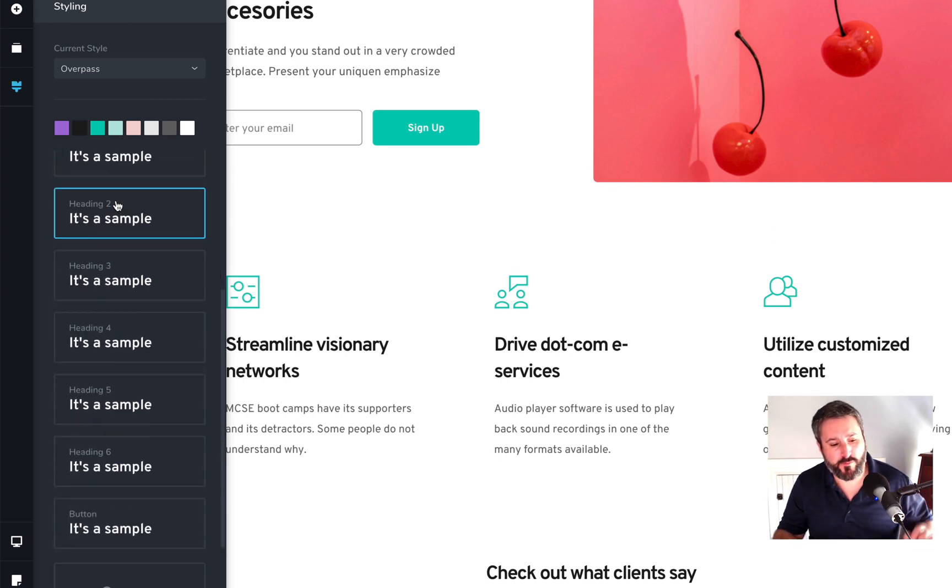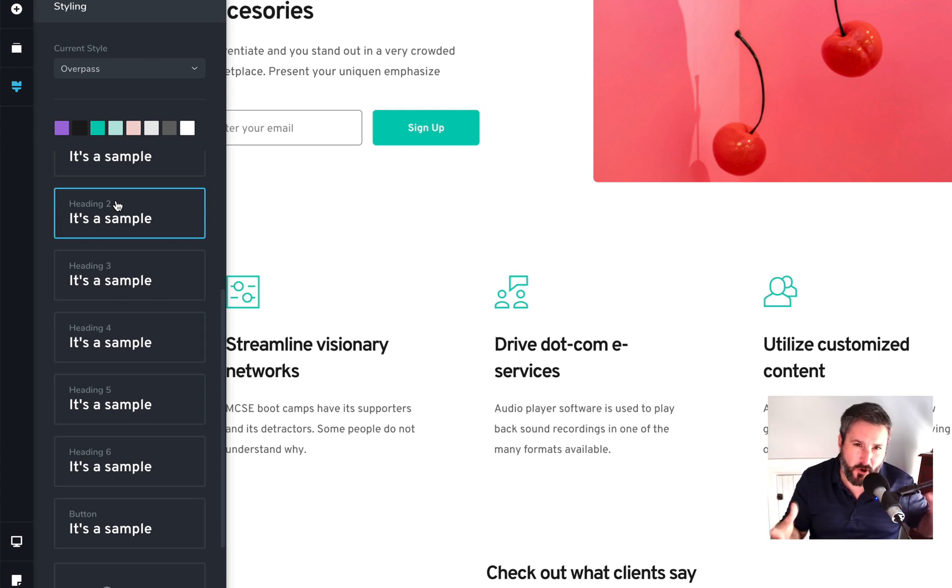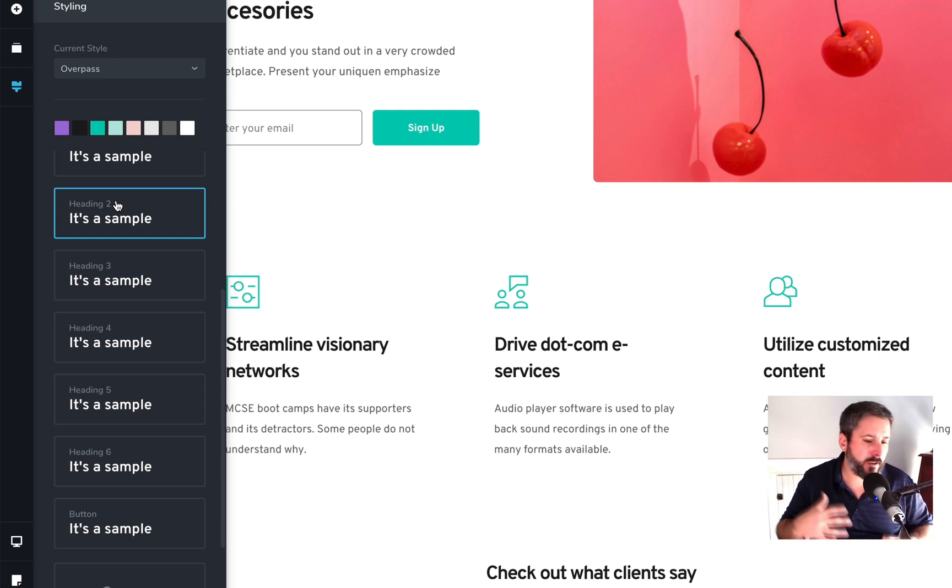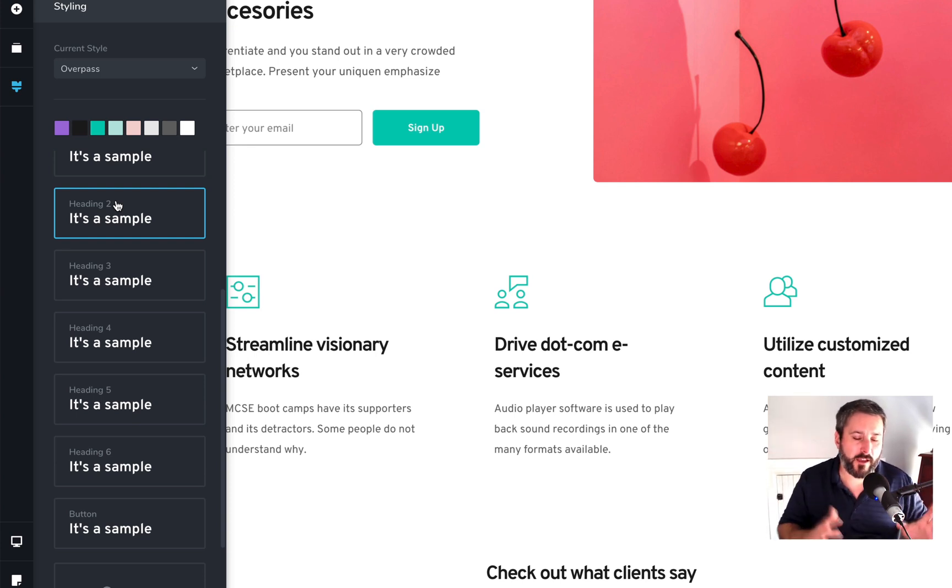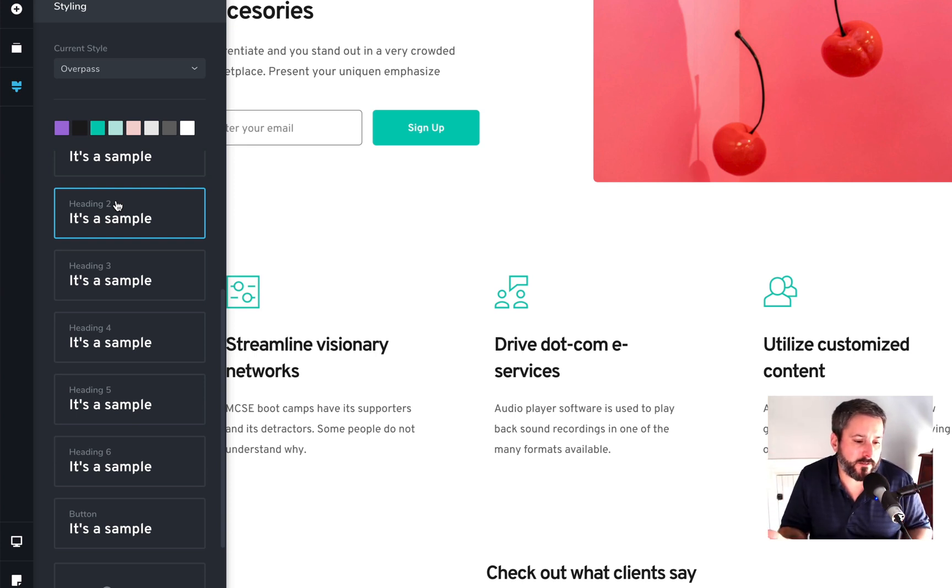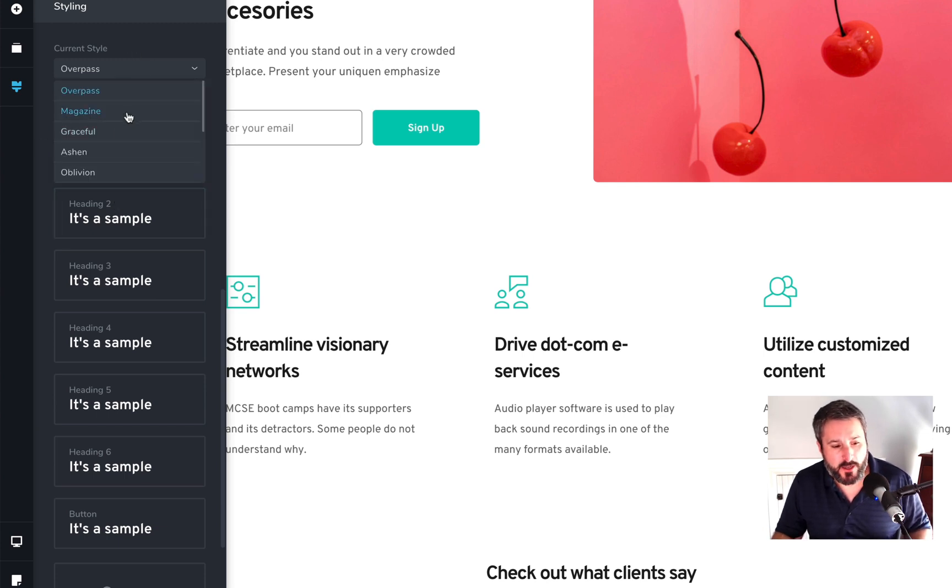And everything is sort of pre, you know, laid out for me, right? These blocks are already done. These sections are already done. These templates are already done. And it's not to say that other page builders don't do that. It's just I like the approach of what Breezy is doing for me. You know, I can come in and change.